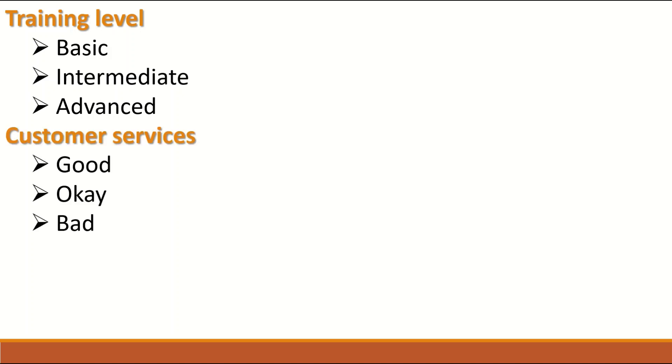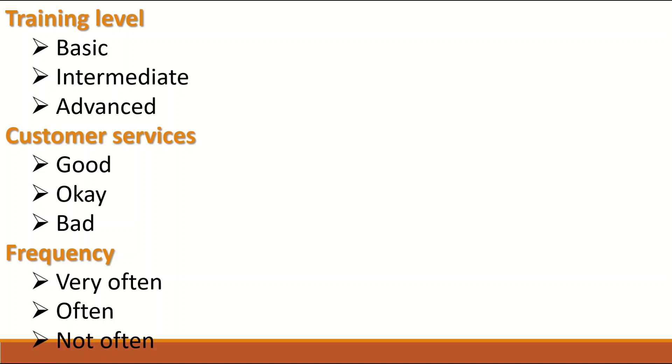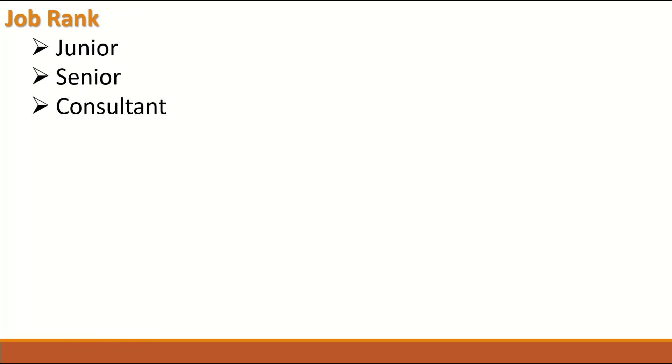Customer satisfaction or customer service. Whether it is good, okay, bad, there is an order for that. Frequency is another type of data that is Ordinal which is very often, often, not often - these categories have order in them or ranks.